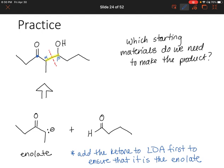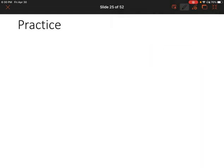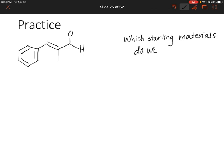Or you could just avoid this problem altogether and find a different way to make your product. Let's look at another practice problem. Again, I'm going to give you a product and you are going to try to figure out the starting materials. In this product, notice that we have a double bond instead of an alcohol. Feel free to pause the video, figure out what our starting materials would need to be, and then we'll go over it together.